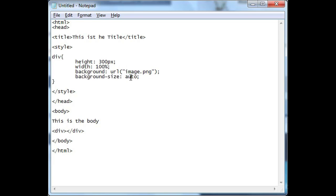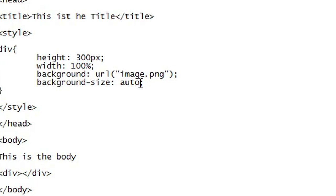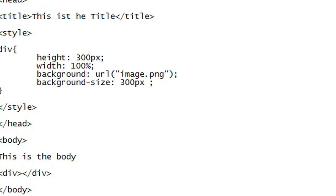I have it set to auto because it'll set the size however based on the image.png. So if we want to change the scale here we can just set our own size say 300 pixels by 200 pixels. Now the first property is the width and the second is the height.